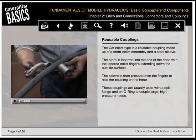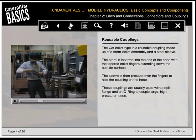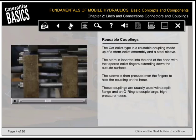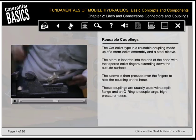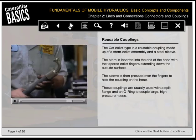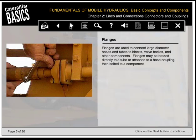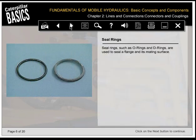The CAT collet type is a reusable coupling made up of a stem collet assembly and a steel sleeve. The stem is inserted into the end of the hose with tapered collet fingers extending down the outside surface; the sleeve is then pressed over the fingers to hold the coupling on the hose. These couplings are usually used with a split flange and an O-ring to couple large, high-pressure hoses. Flanges are used to connect large-diameter hoses and tubes to blocks, valve bodies, and other components. Flanges may be brazed directly to a tube or attached to a hose coupling, then bolted to a component. Seal rings, such as O-rings and D-rings, are used to seal a flange and its mating surface.